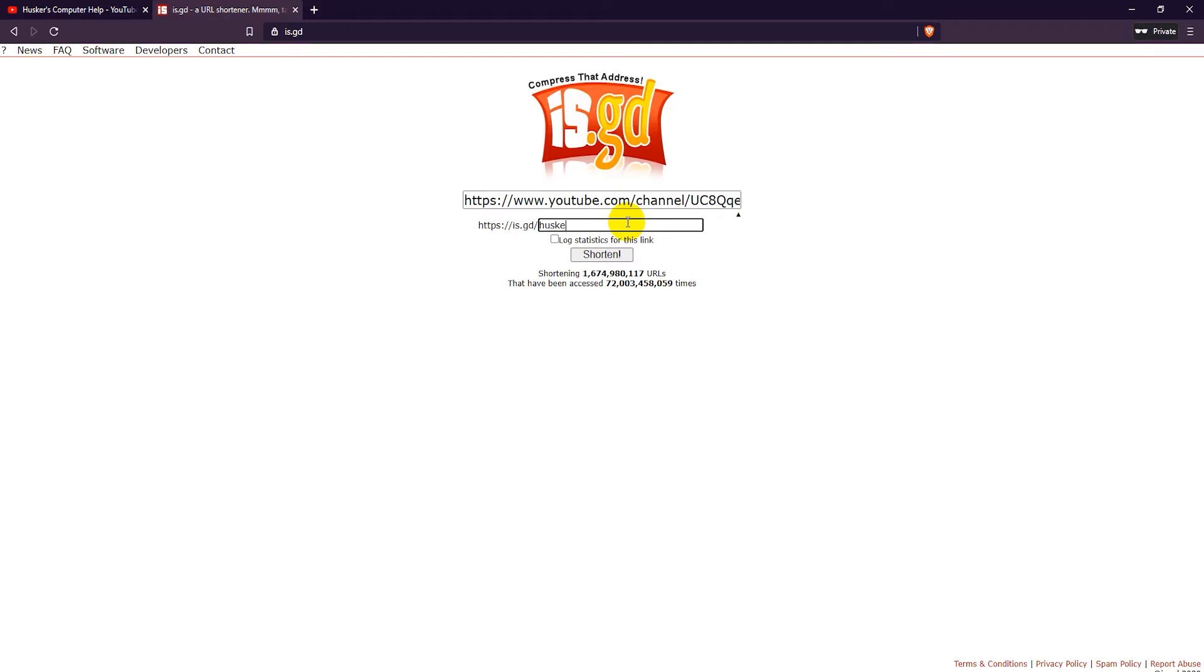Is.gd also provides simple statistics that track clicks on your links for free.